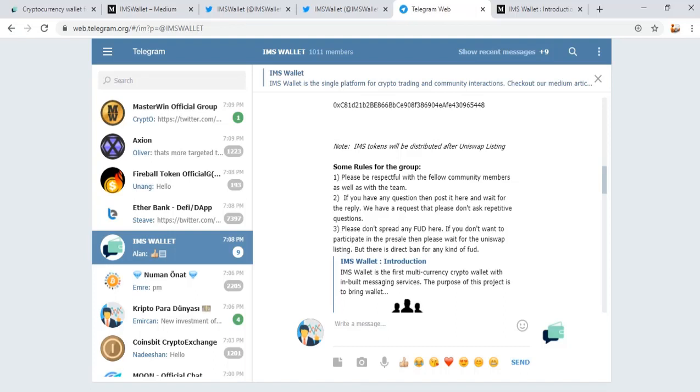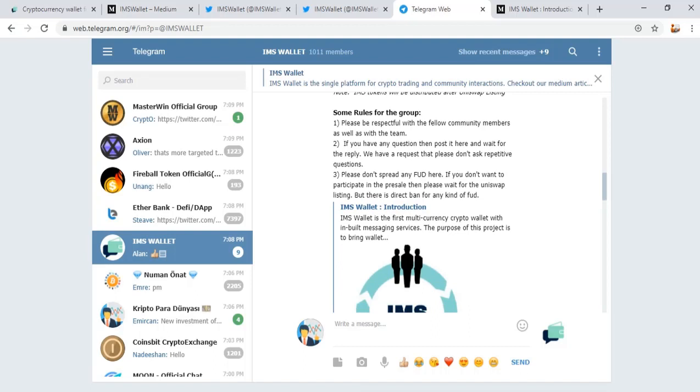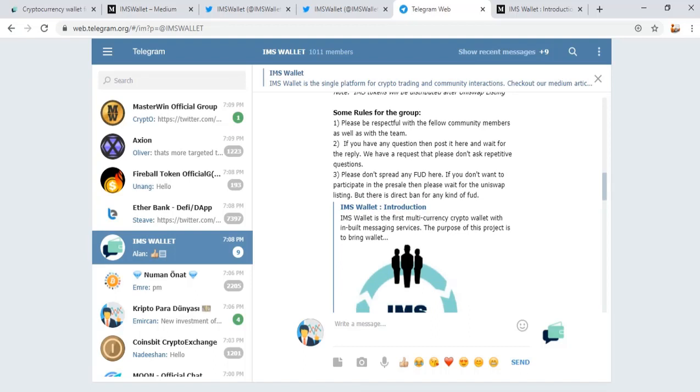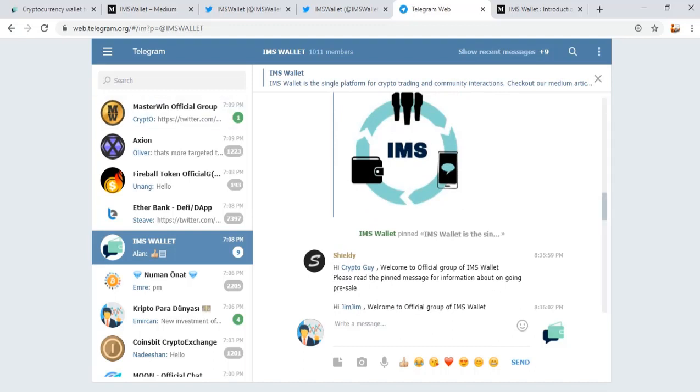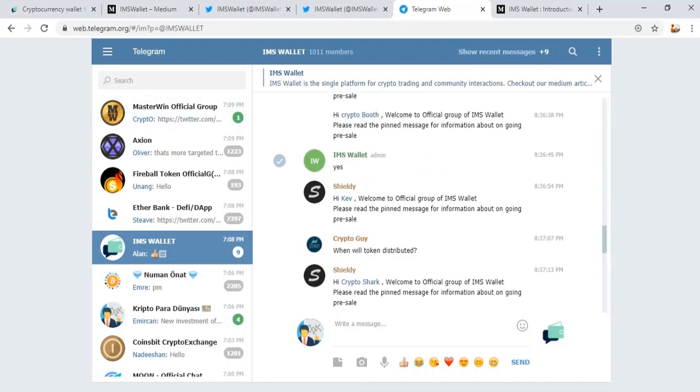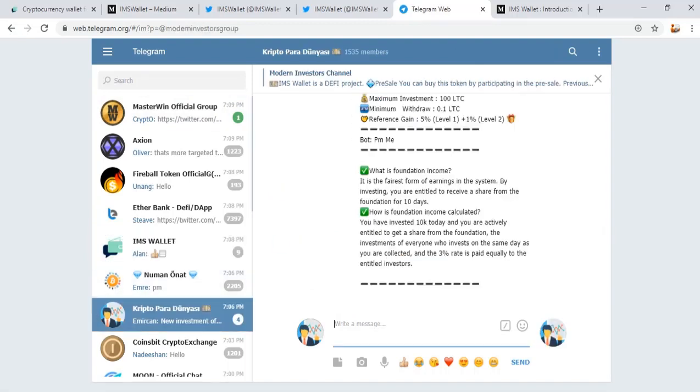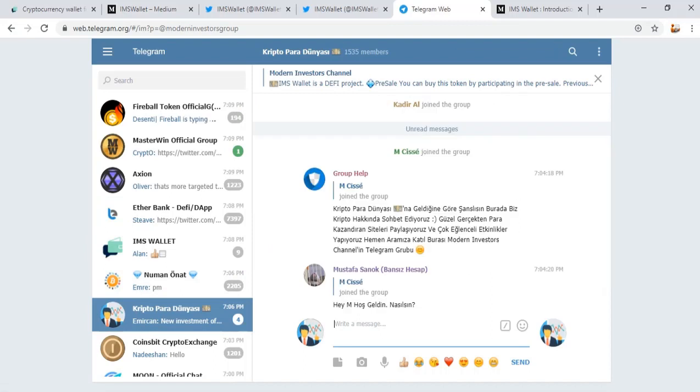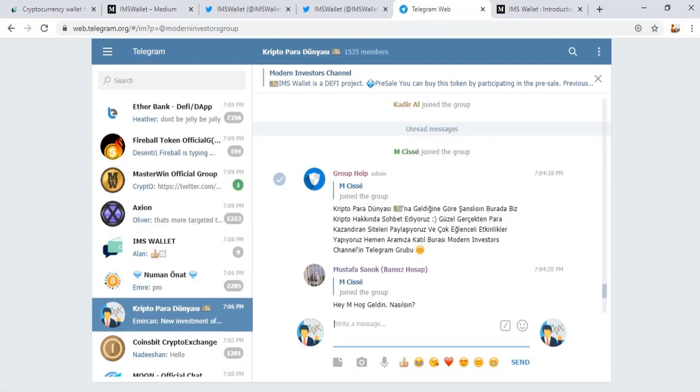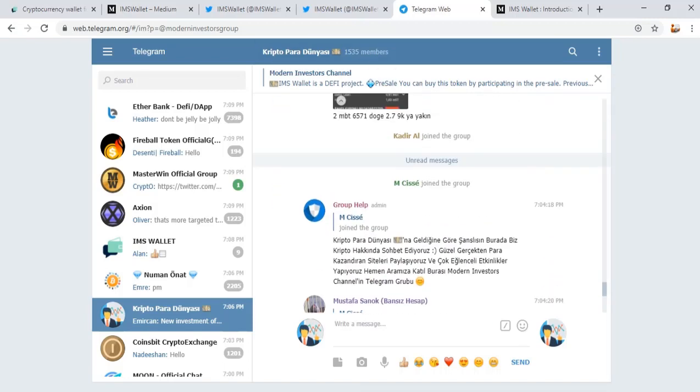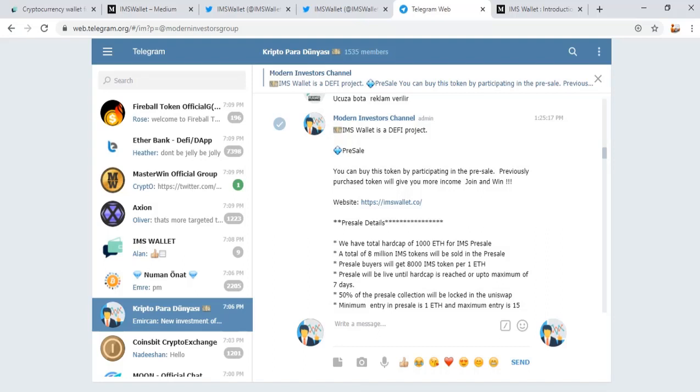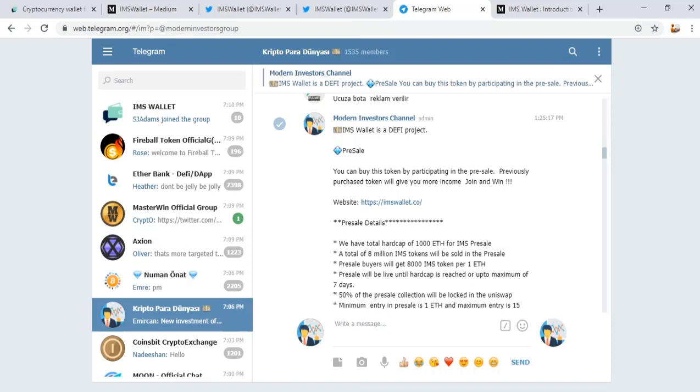Rules for the group: please be respectful with fellow community members and team. You can find information about the project in this group. You can enter our Crypto Paradunias group in Telegram community with up to 1000 users. You can see information about IMS Wallet project in our Telegram group, including our trading group in Turkish language.